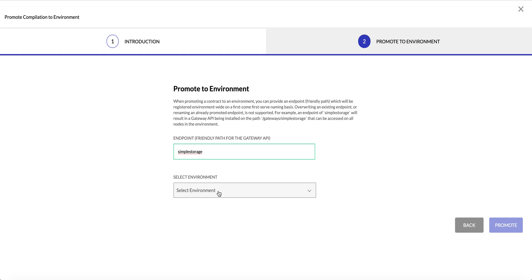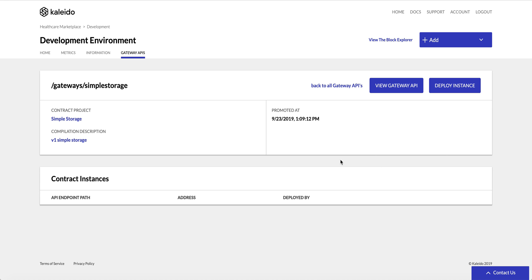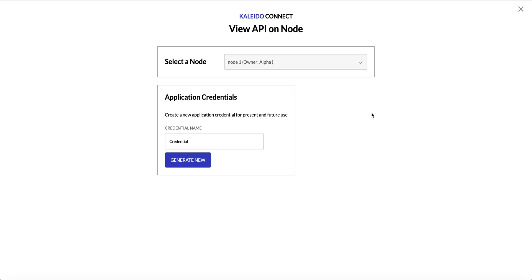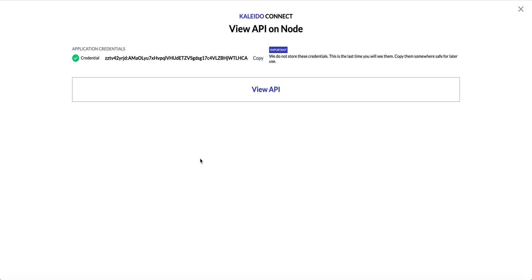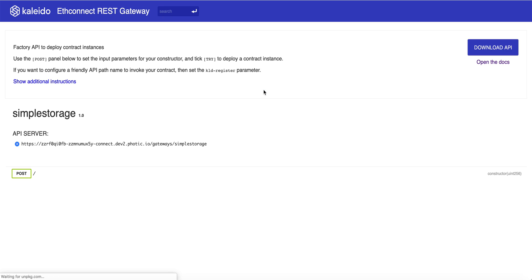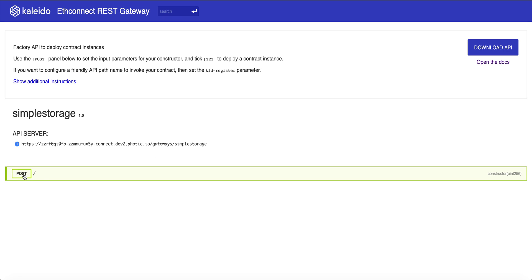This is going to be the REST API that every node in the environment gets. We'll choose our environment and click Promote. This is not an instantiation of the smart contract — it's just making every node aware that there are new APIs they can talk to. Here we are on our gateway API instance, 'Gateways Simple Storage'. We want to actually instantiate this smart contract inside our development environment, so we can view the RESTful endpoints or simply invoke the POST method and bring it to life. I'll click Deploy, choose Node 1, and create some application credentials.